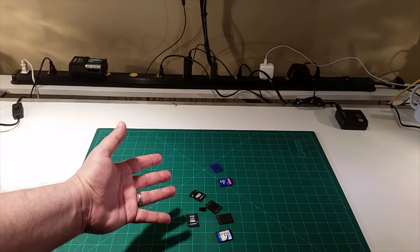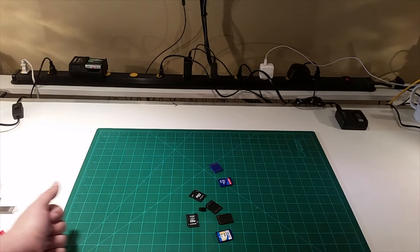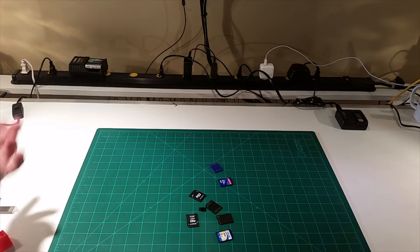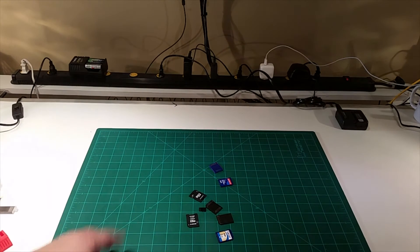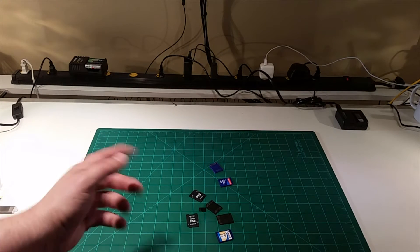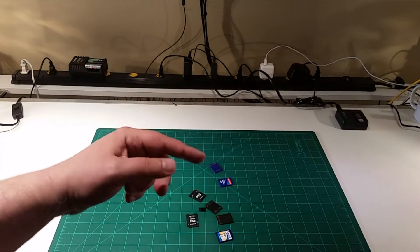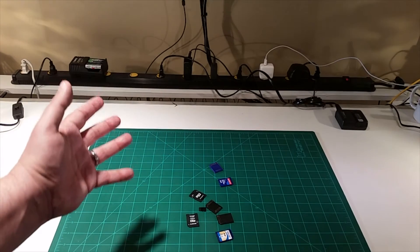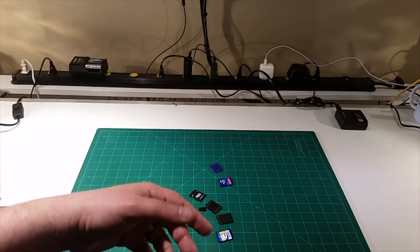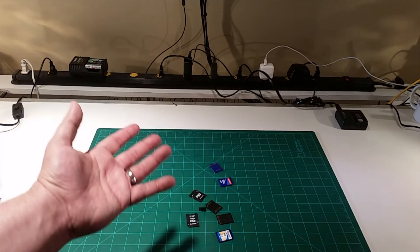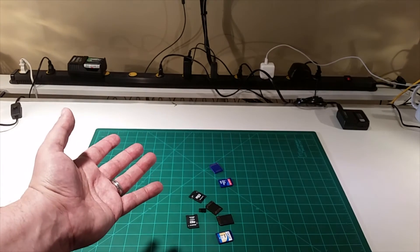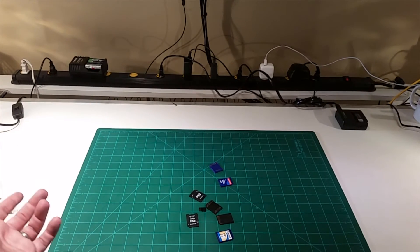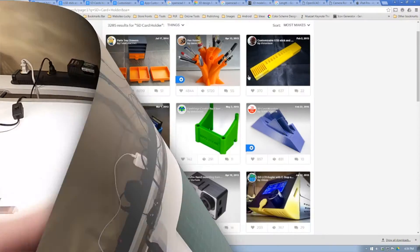I decided I needed a solution. What better way to get a solution than to head over to Thingiverse and take a look. Let's go jump into the computer, take a look at a couple options, see what we find, and we'll print them out, come back, and take a look at them. To the computer.